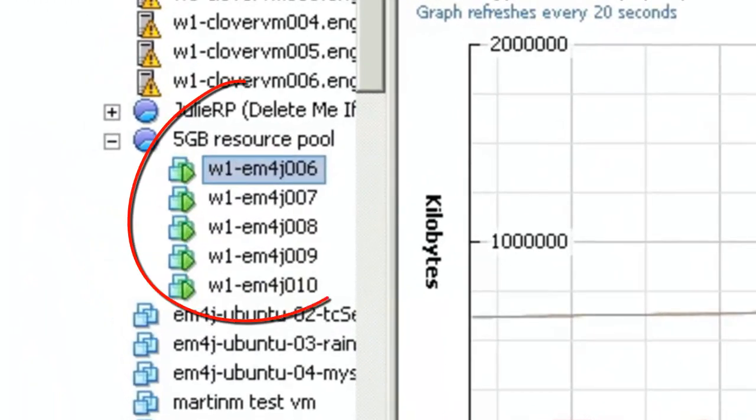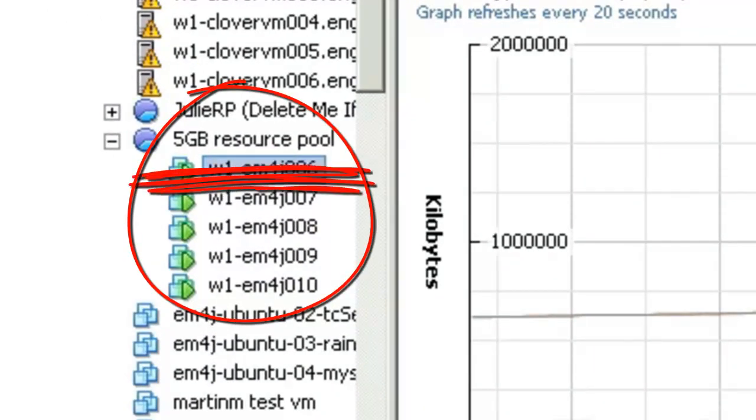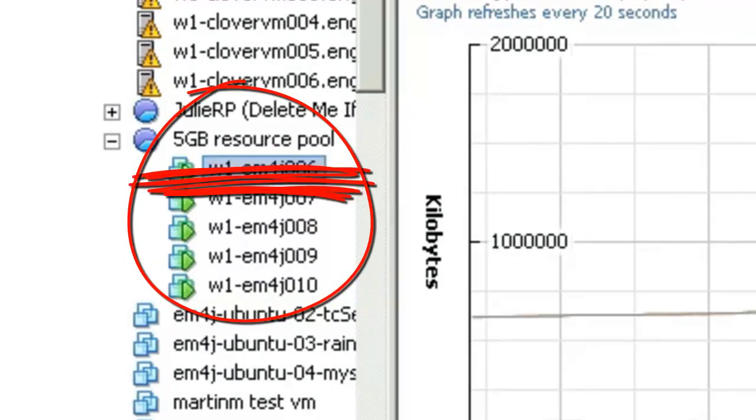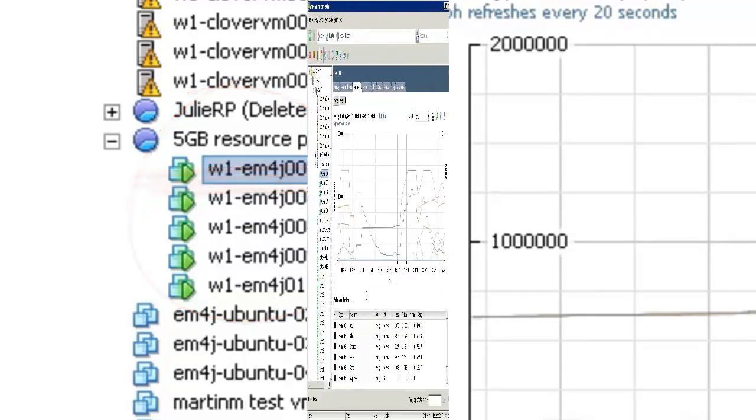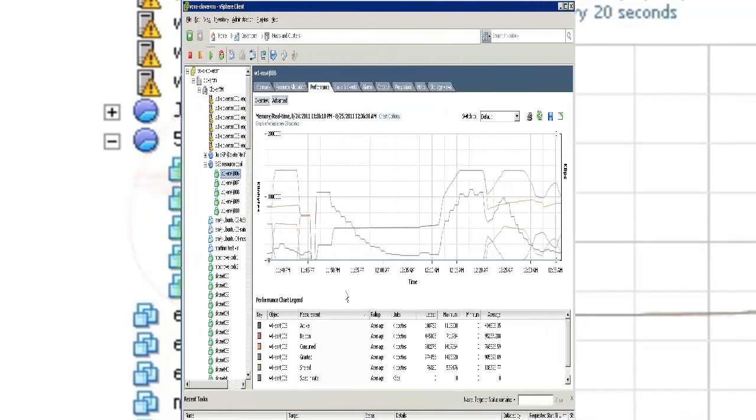Let me walk you through how vCenter and vSphere handle these memory sharing on true Java workloads. Today, we'll show you an ESX host with 5GB of RAM, but 6 JVMs, all taking up more than 7GB of memory.